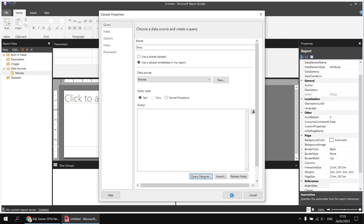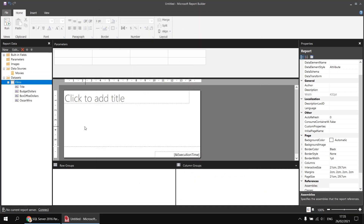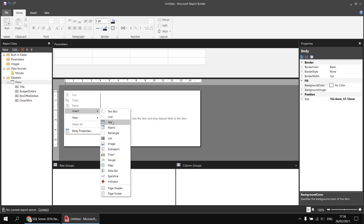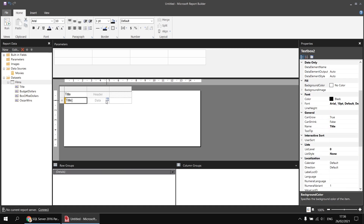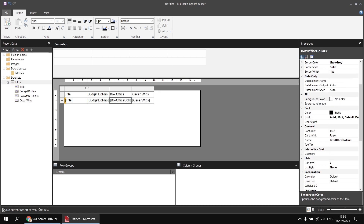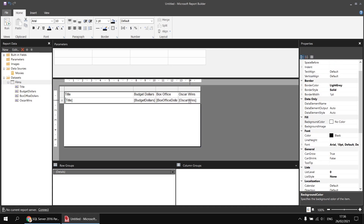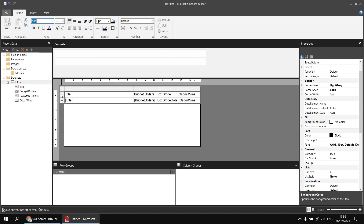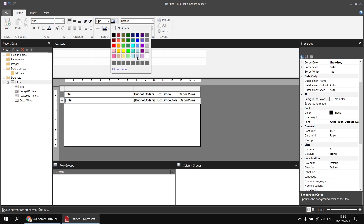Having done that I click OK twice and my dataset is created. For the basic setup I'd like to create a simple table to display the results. I'll right-click and remove the page footer, get rid of the placeholder title text box, then insert a table and assign the four fields: title, budget dollars, box office dollars, and Oscar wins. I'll do some basic formatting to avoid a font rendering bug by selecting all cells, switching away from the default font and then back.